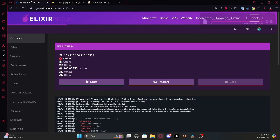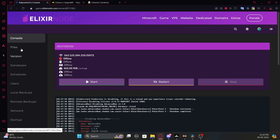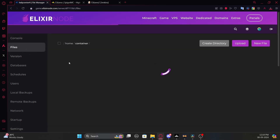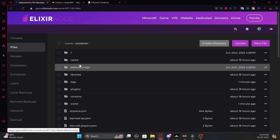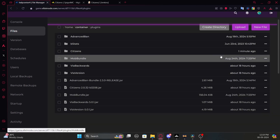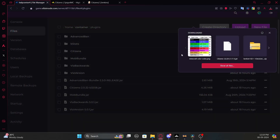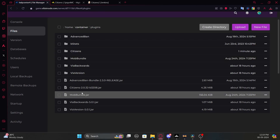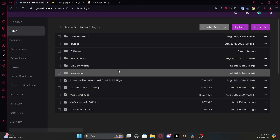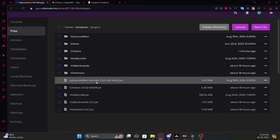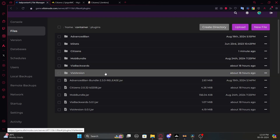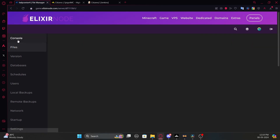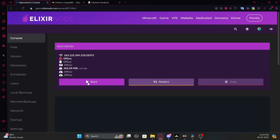Click Save, then go to your Minecraft server — make sure it's turned off — open File Manager, go to the plugins folder, and upload it there. Since I already have Citizens installed I'll skip that step. Once that's done, just go to the console and start the server.